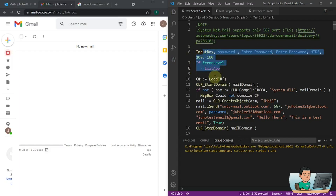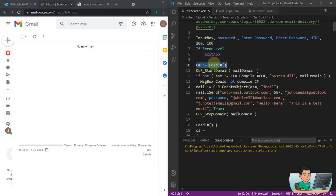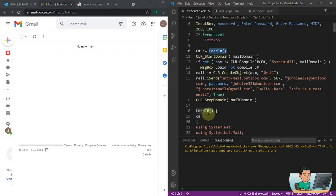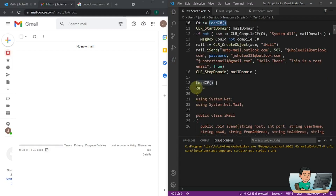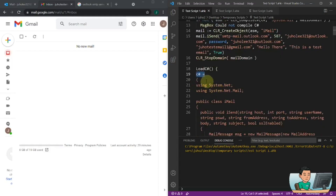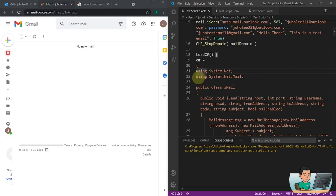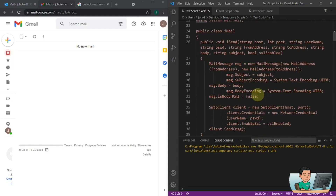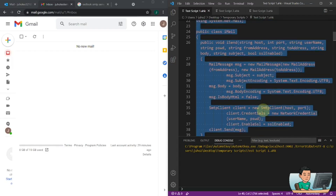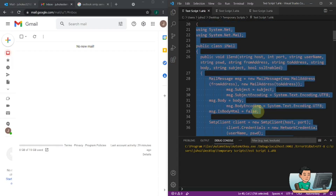The first thing it does is the input box, which asks you to put in the password. Then we have this function called loadCSharp, the return value of which is going to be assigned to cSharp. The loadCSharp function is down here, and in this function we are assigning what's inside the parenthesis into the cSharp variable — several lines of code that create the C# code to be compiled using the CLR library.